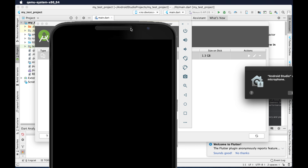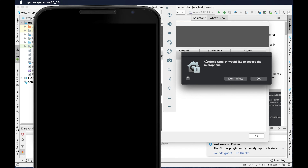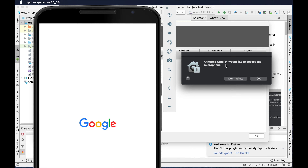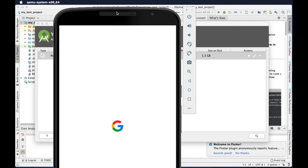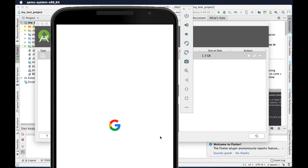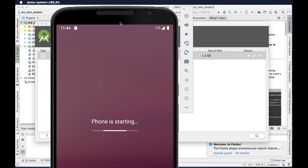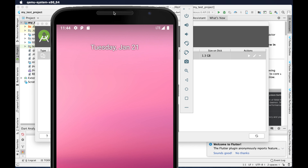After clicking the play button you will see a new window, and there is another prompt where Android Studio asks to access the microphone — just click OK. Then wait a few seconds or minutes; it depends on your computer configuration. For my case it took about 2 to 3 minutes. The device is now booted successfully.